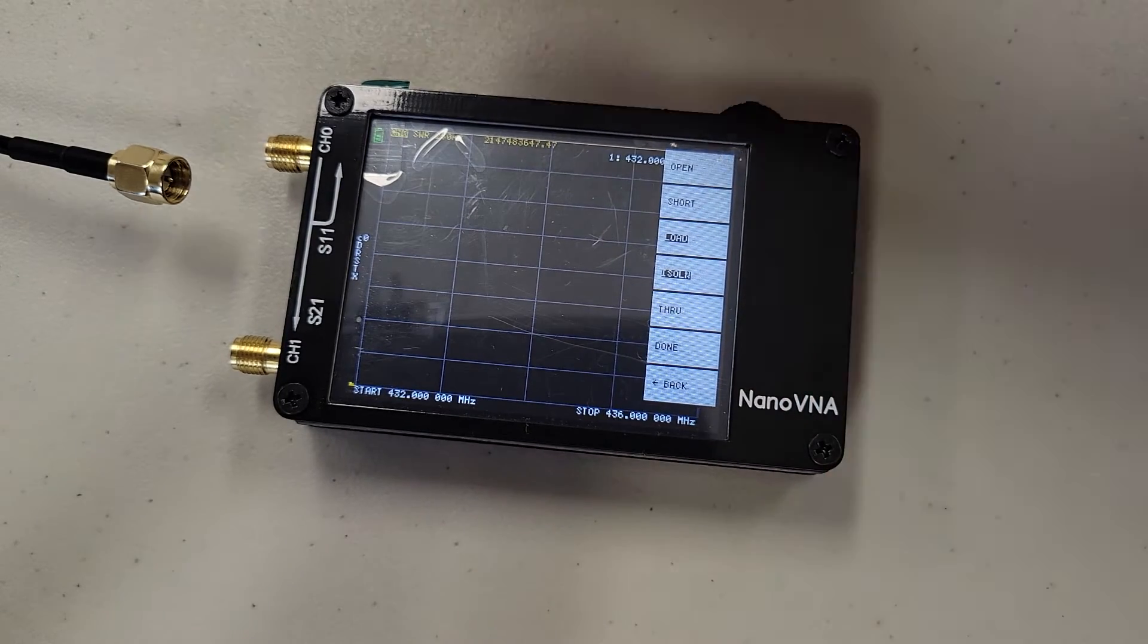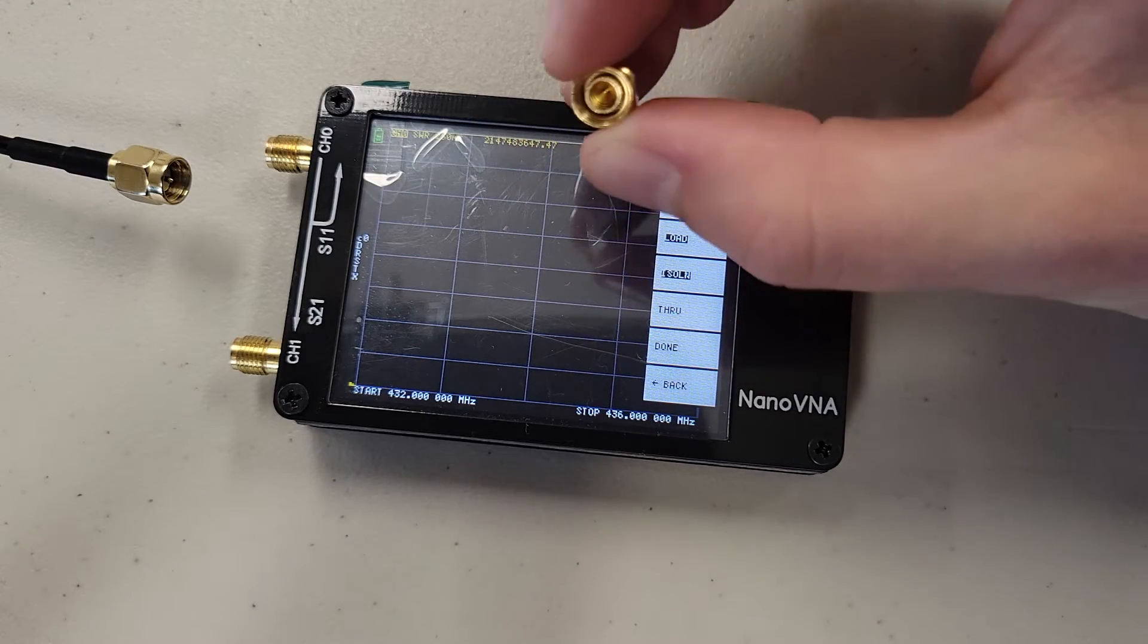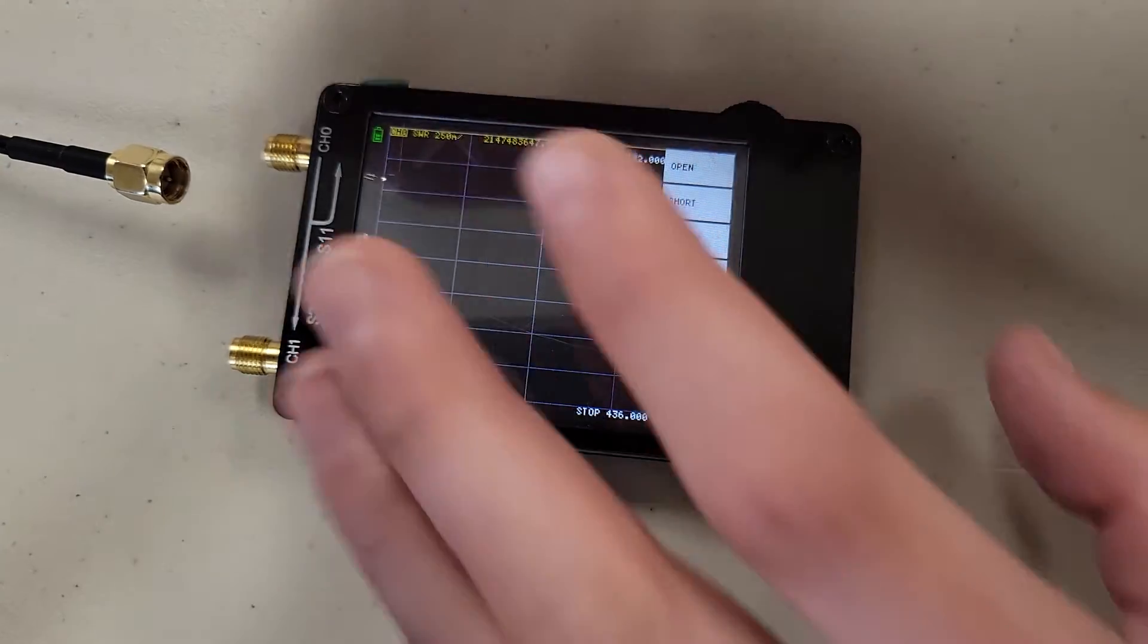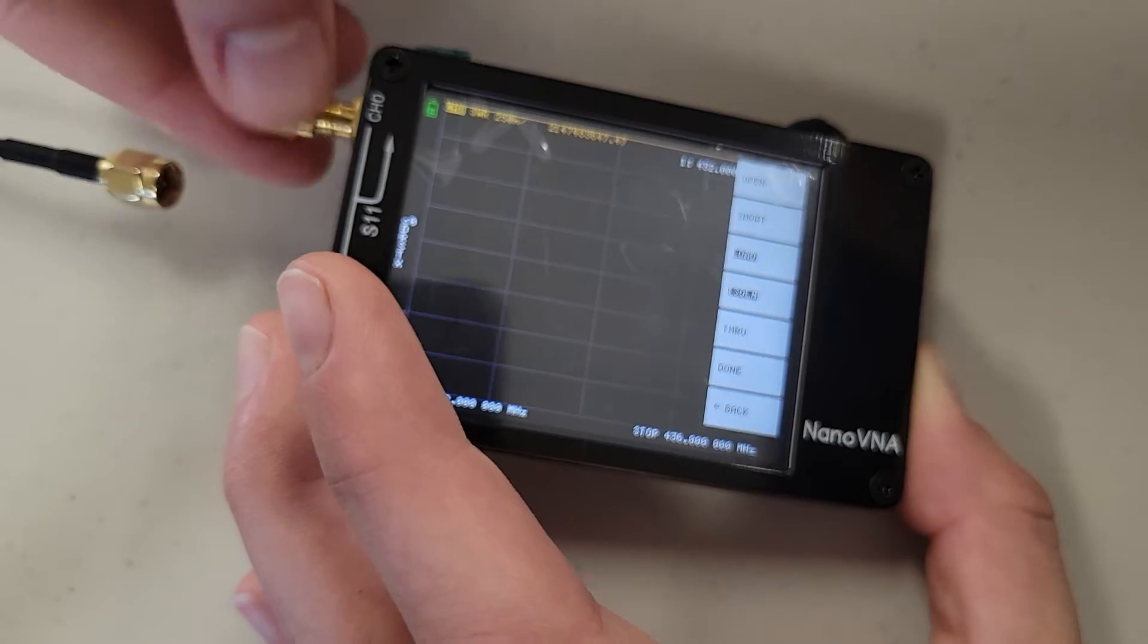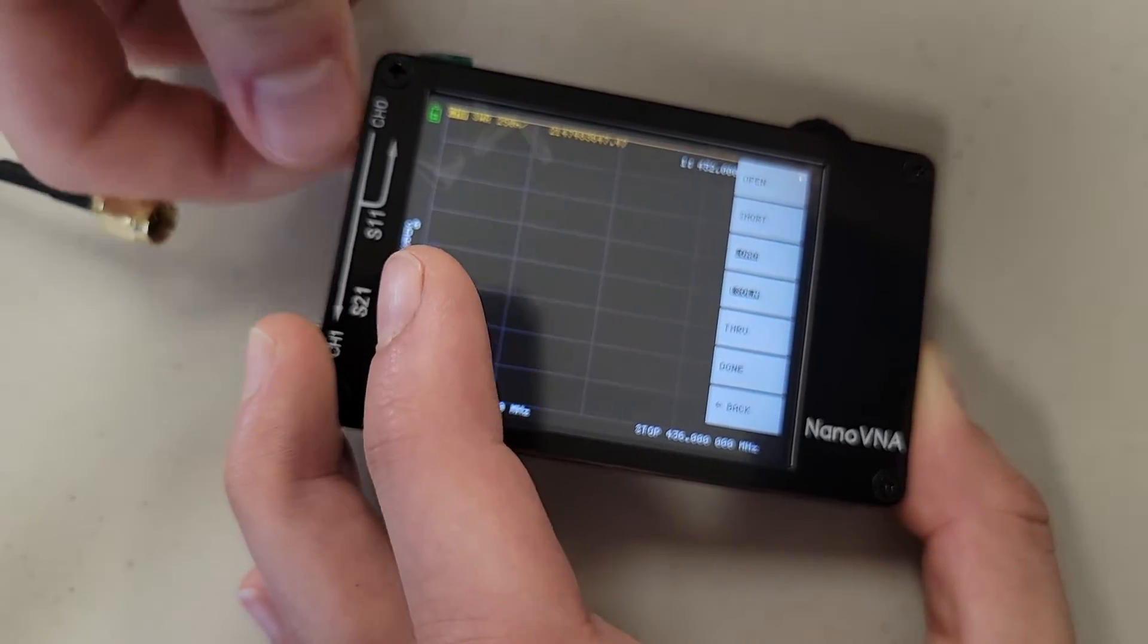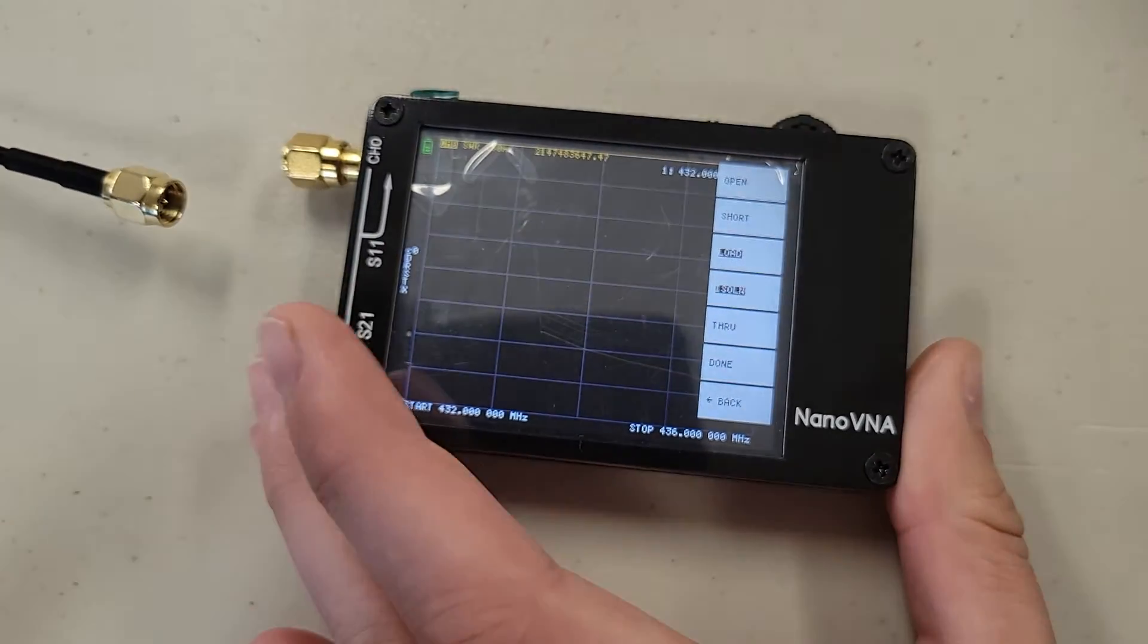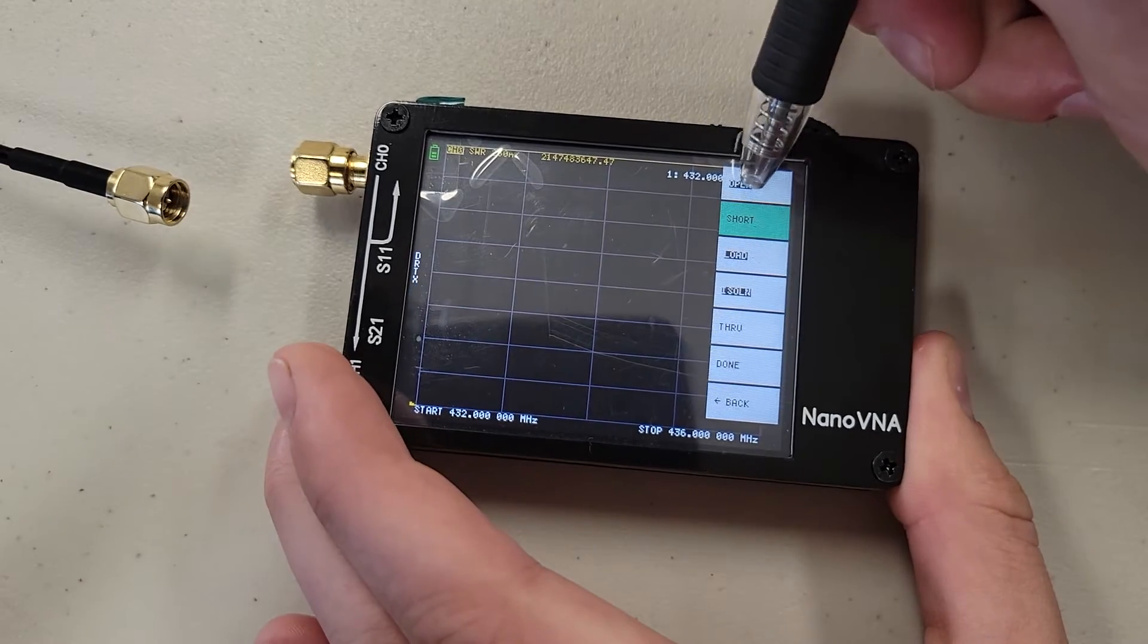Next we are going to press calibrate, and here we are going to take our open end connector, and attach it to channel 0. Make sure to get these screwed on nice and tight to ensure a good connection. Here we will press open.